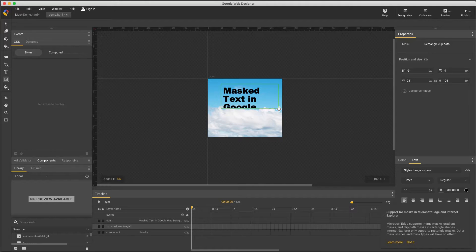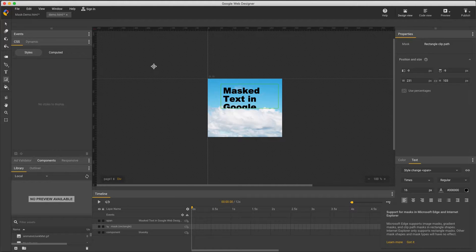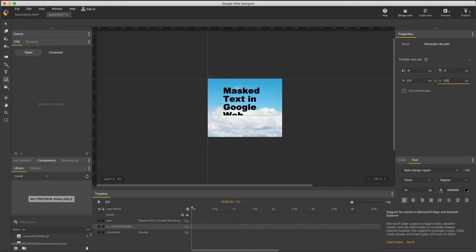Notice when I release the tool, the mask is instantly applied. I've essentially drawn a window through which I can see my masked element. Next in the properties panel, I can make the mask tall enough to reveal the whole sentence.